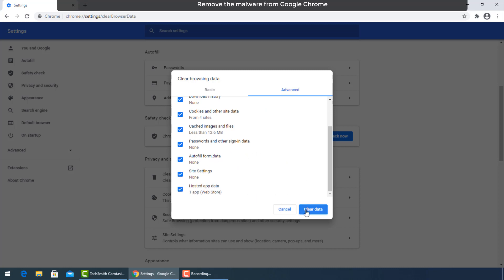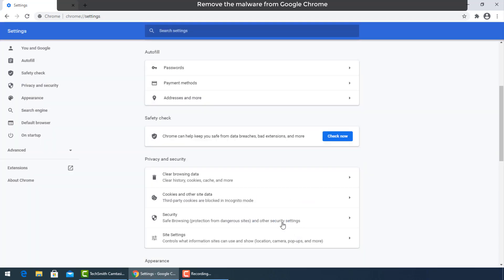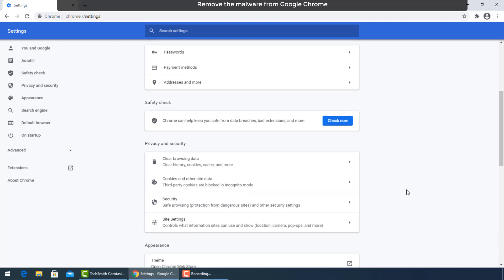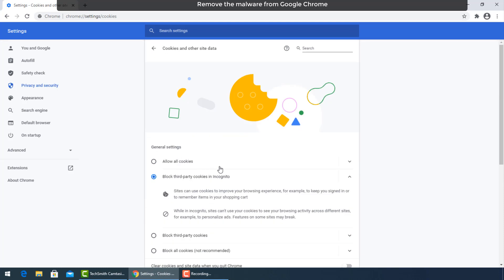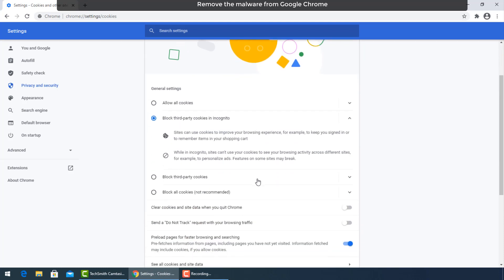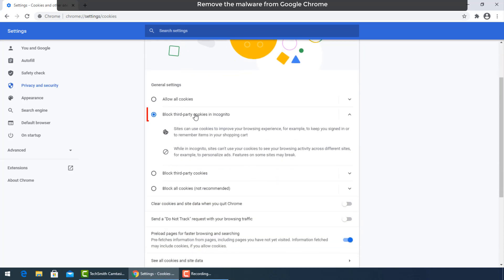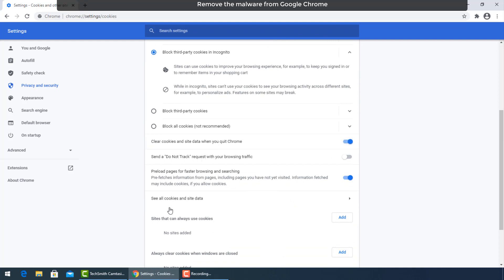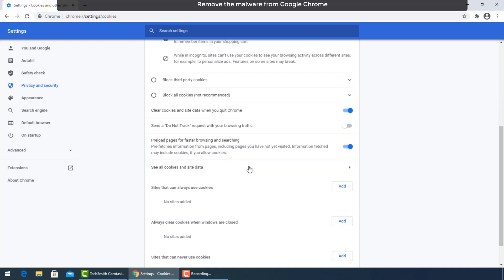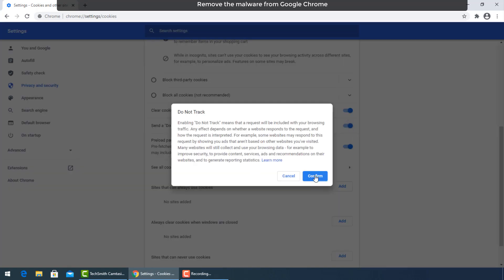Go now for cookies and other data. Be sure to block third party cookies in incognito. Then turn on clear cookies and site data when you quit Chrome, and also send a do not track request with your browsing and searching. Press confirm.